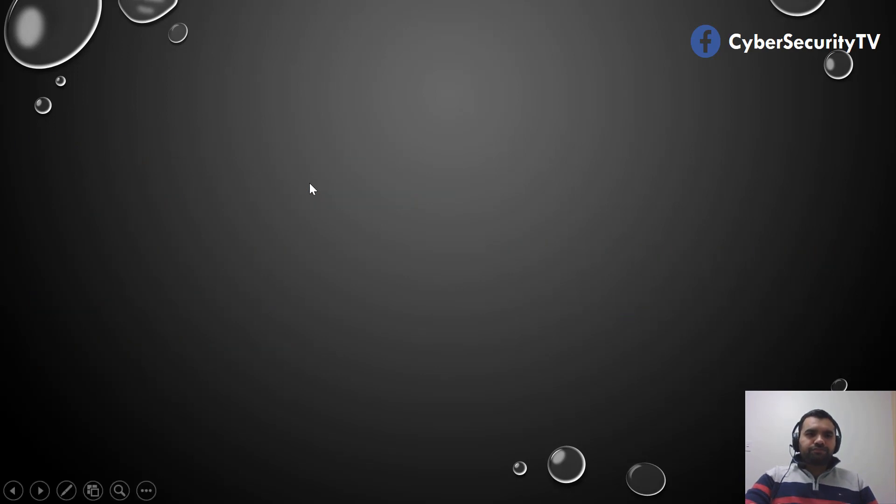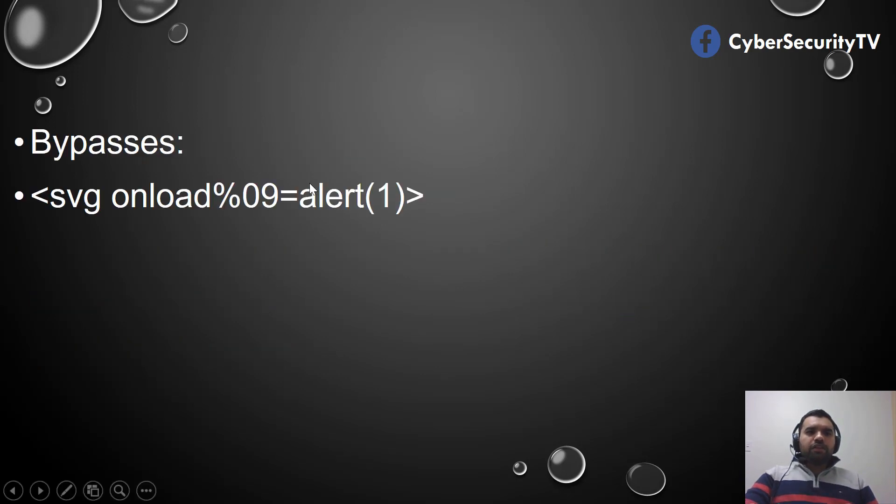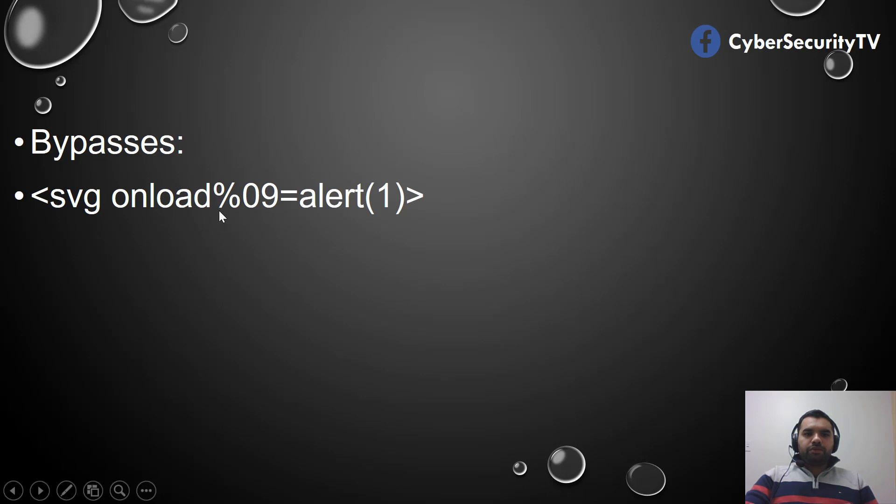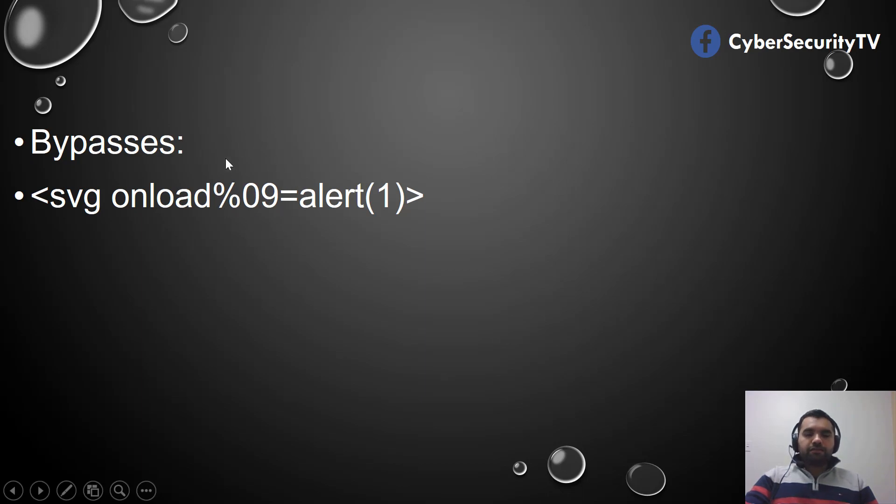How do you bypass? You can use SVG. This is the HTML5 example. Onload, you can put the control character 0x09. This is a control character, but of course our regex will not be able to recognize because this is not part of the \s or any of the characters that we have mentioned in the regex.